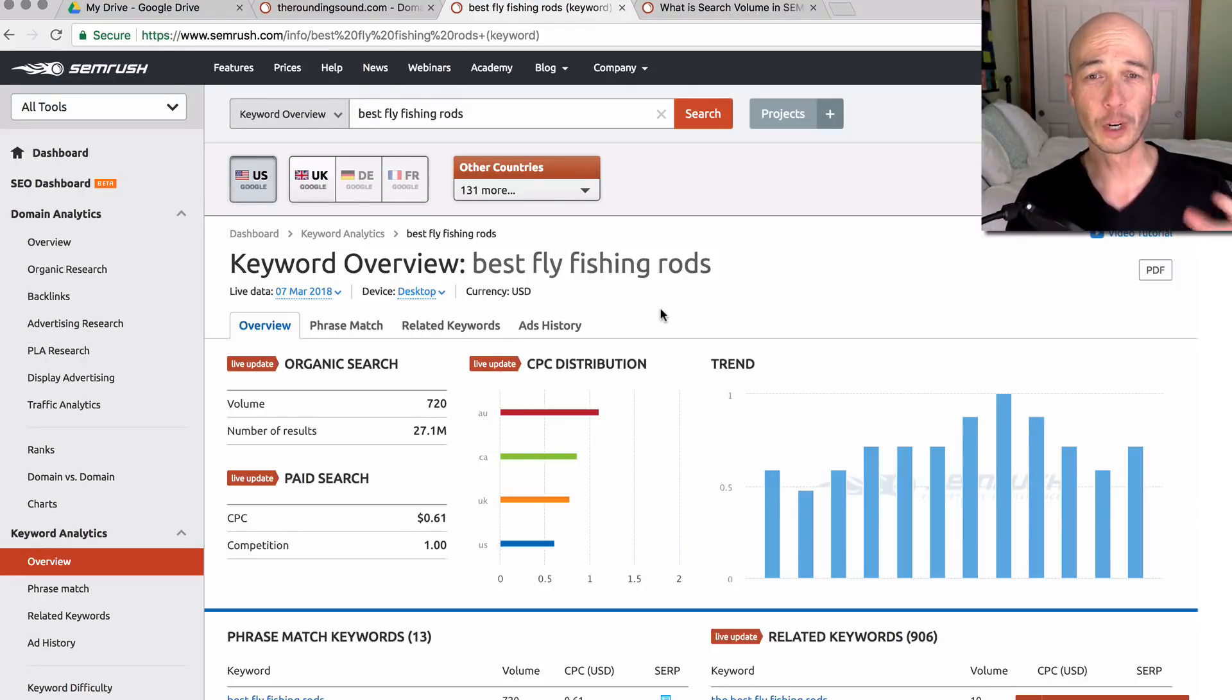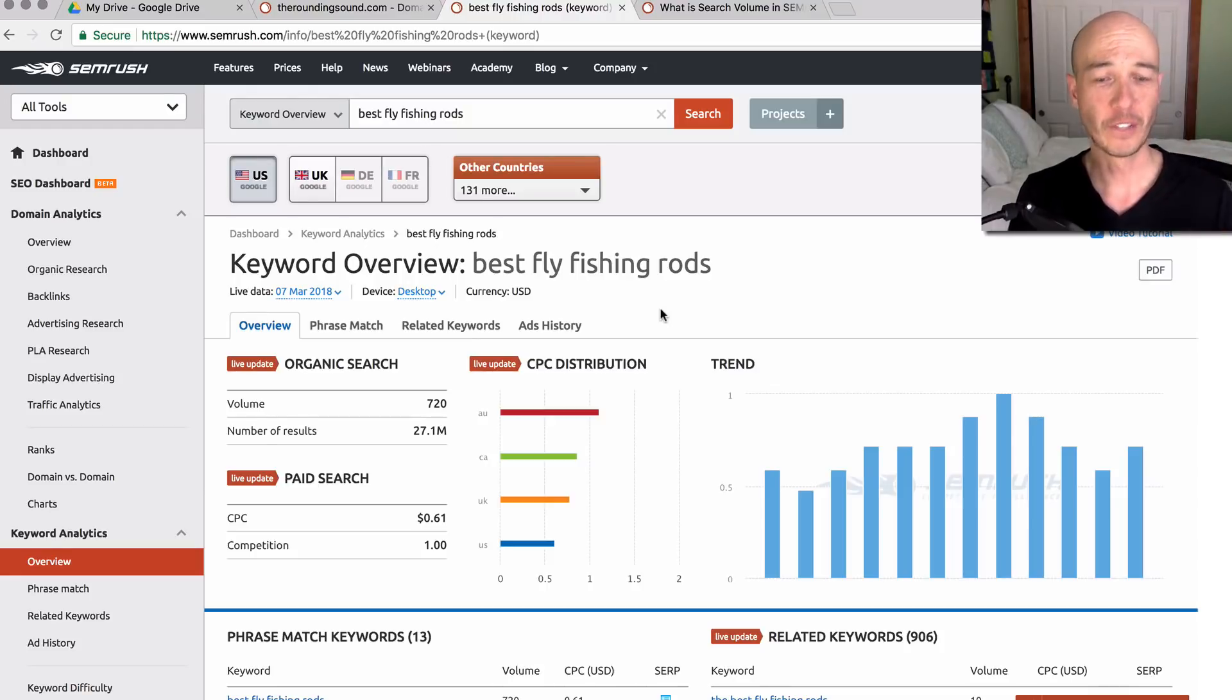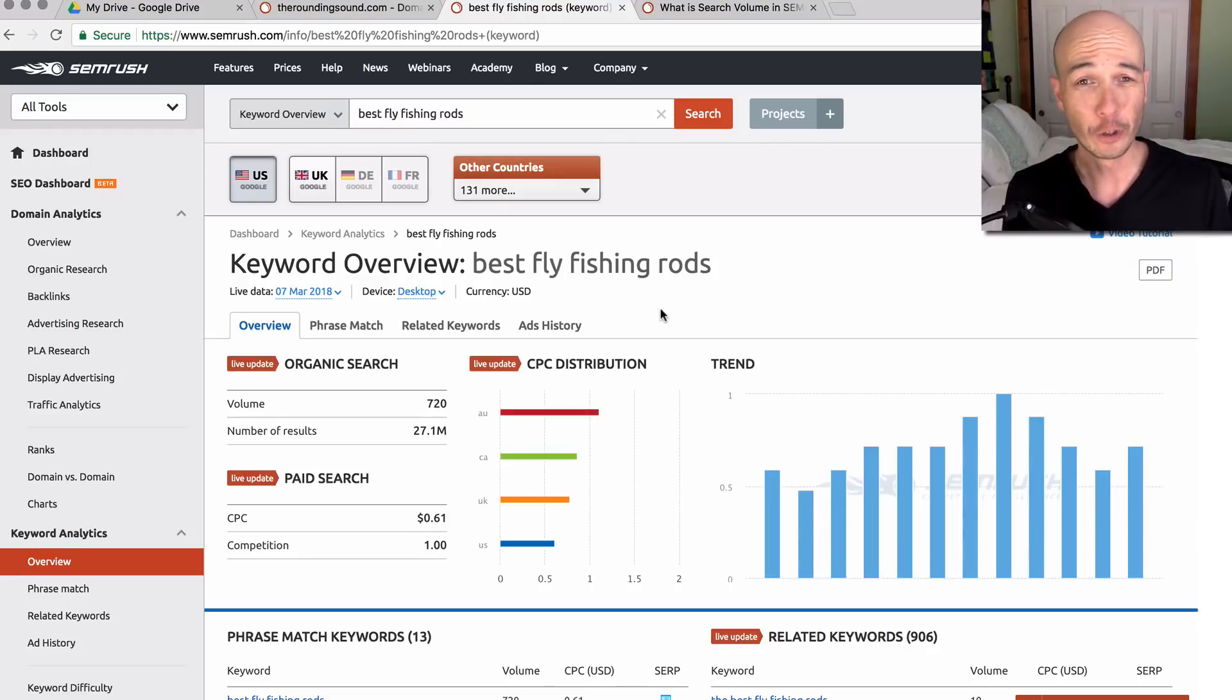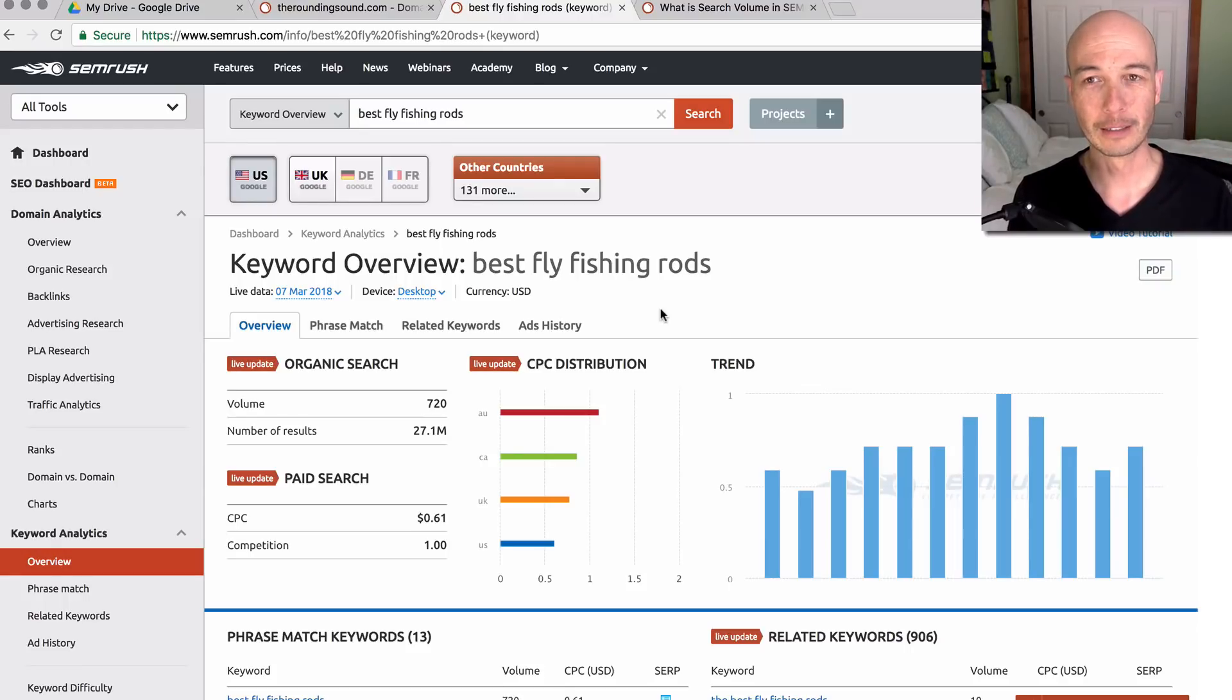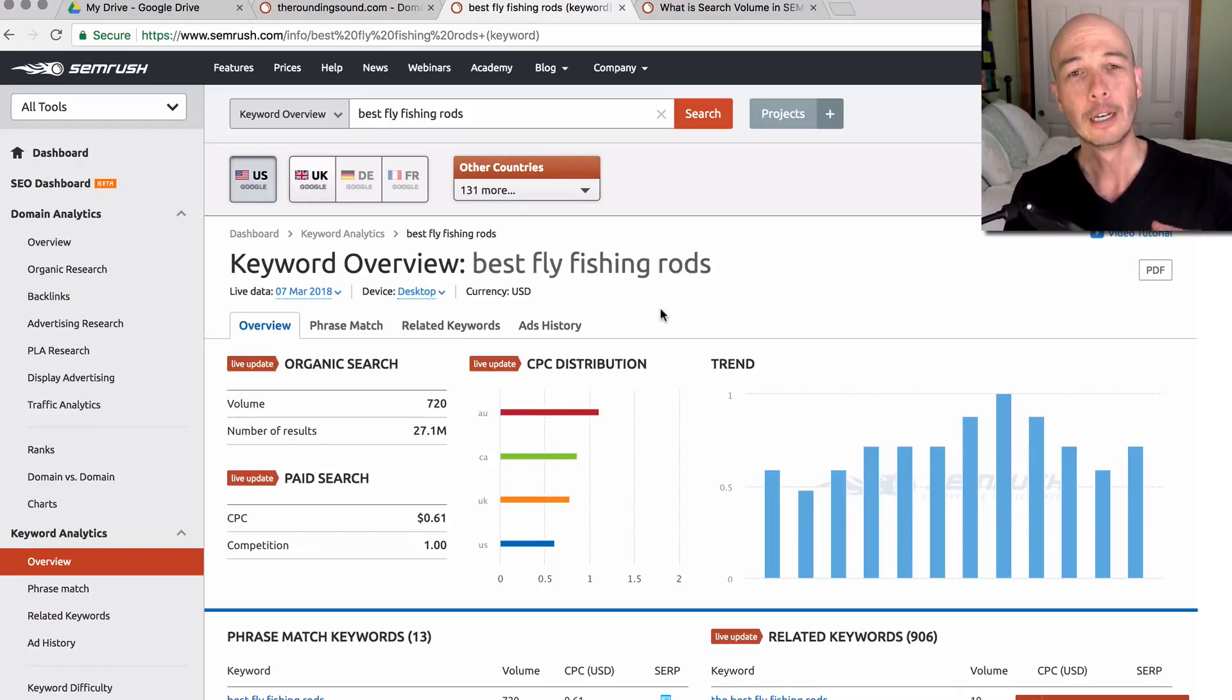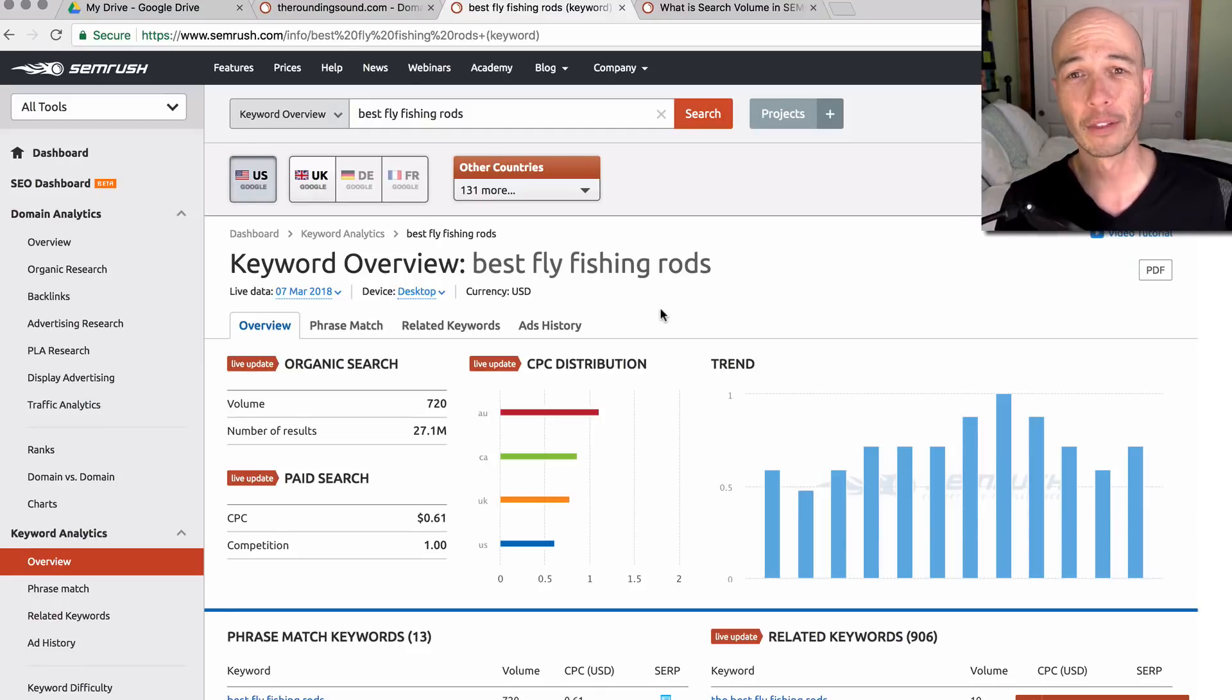By the way, if you want to check out SEMrush, you can typically get at least a seven day trial for free. I'll place my affiliate link in the description. I do get a commission if you buy through it, which I appreciate. But if you just want to test it out for a few days, maybe you can get a bunch of data and test it for a few days. Then you'll cancel it when the seven days are up and you can move forward with your life.